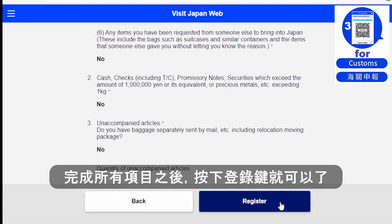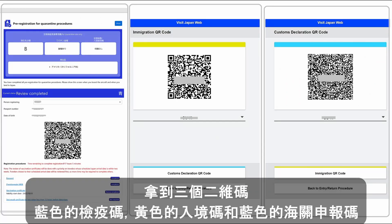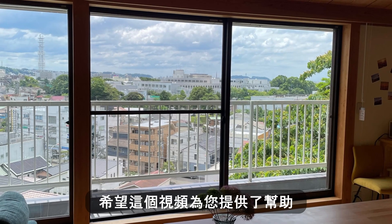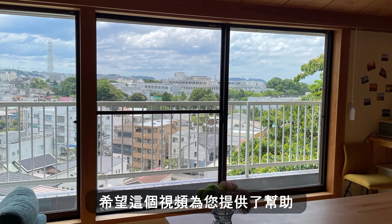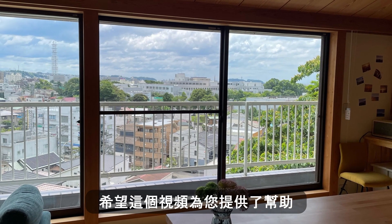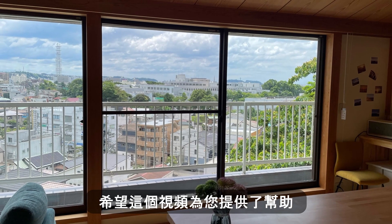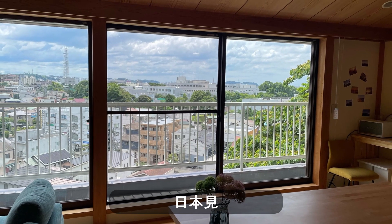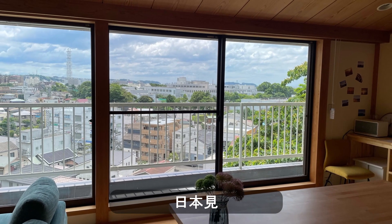After reviewing everything, click Register just like the previous steps. You now have all three QR codes — one blue, one yellow, and another blue. I hope this video helps you, and I hope you have a wonderful trip in Japan. We might meet over there sometime.